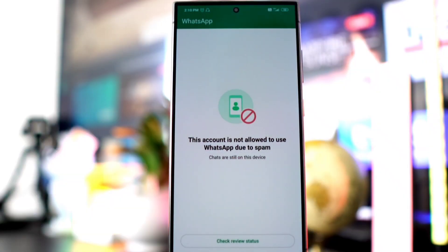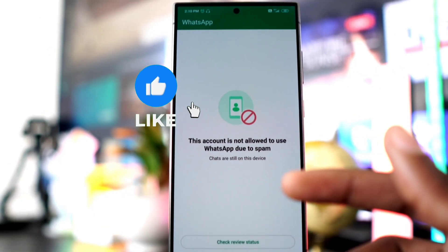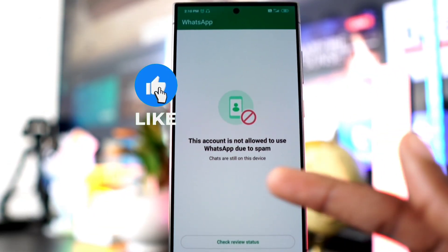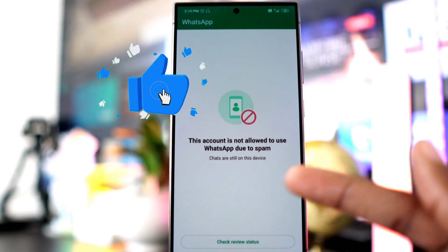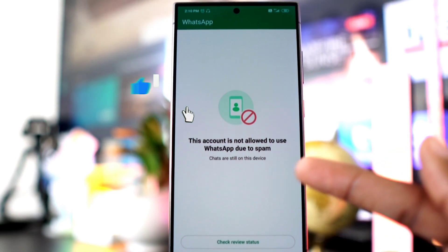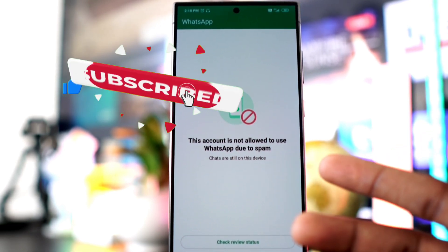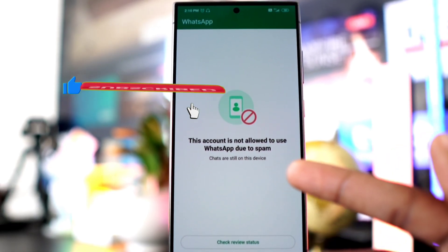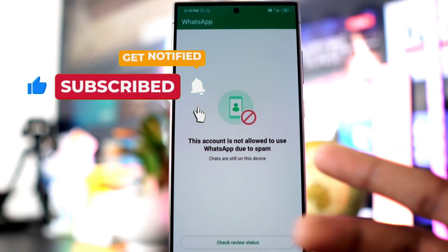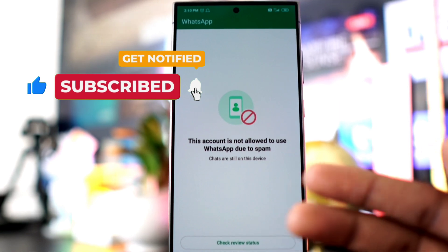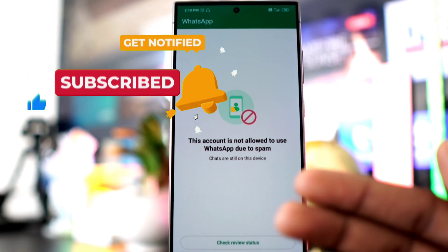Guys, how's it going? If you don't have access to use GB WhatsApp or any other WhatsApp, in this video I'm bringing you a solution and I'll show you exactly how to fix this problem. Without further delay, let's get started.